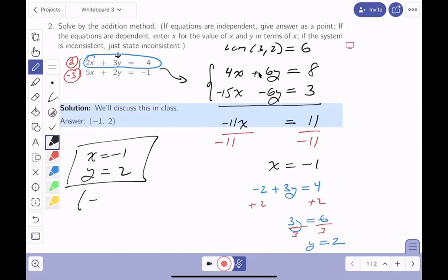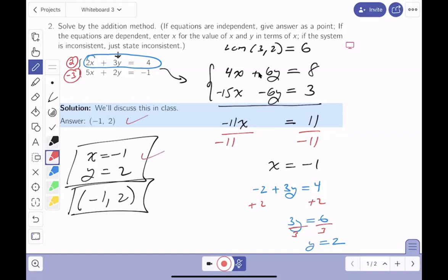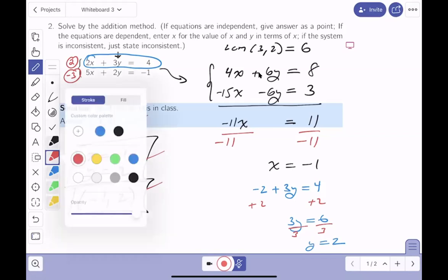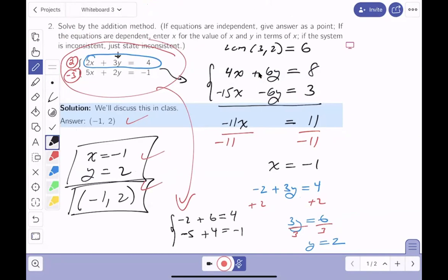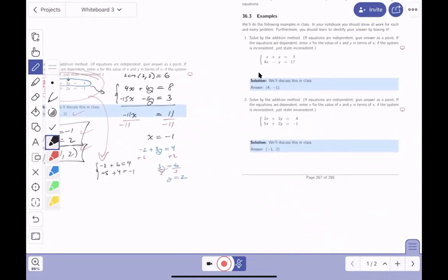You can also write the answer as an ordered pair: (minus 1, 2). Checking in the original system: with x equals minus 1 and y equals 2, I get minus 2 plus 6 equals 4 — that checks. And minus 5 plus 4 equals minus 1 — that checks too. It works out beautifully.